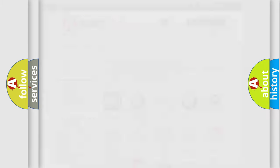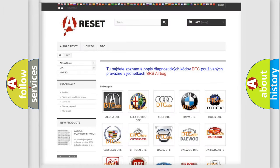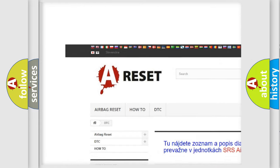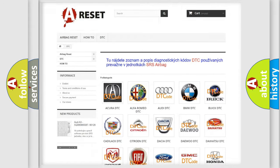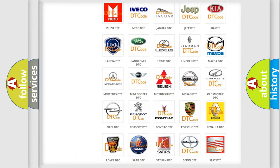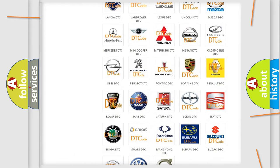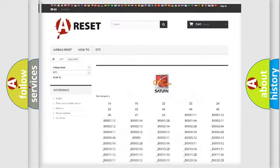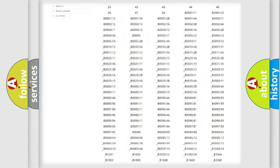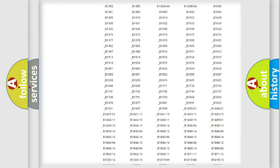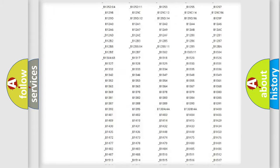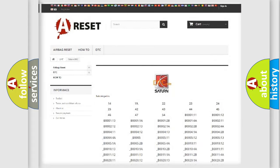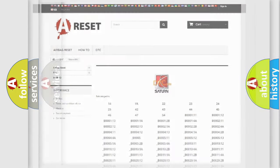Our website airbagreset.sk produces useful videos for you. You do not have to go through the OBD2 protocol anymore to know how to troubleshoot any car breakdown. You will find all the diagnostic codes that can be diagnosed in SAT and vehicles, as well as many other useful things.